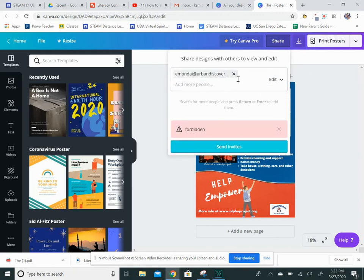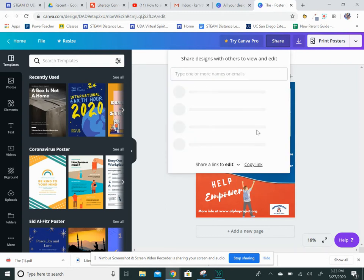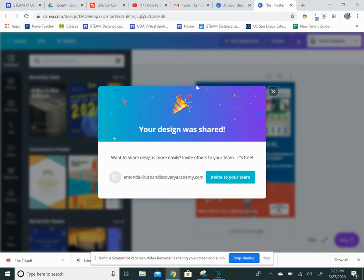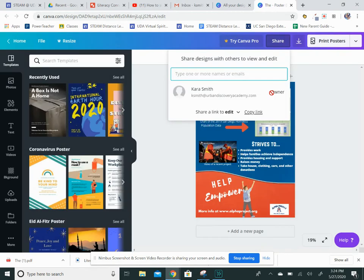Then it should send, and when it sends you should see 'your design was shared.' Good job! So Miss Mondani has it - it's that easy. If you want to share with me, you would just type